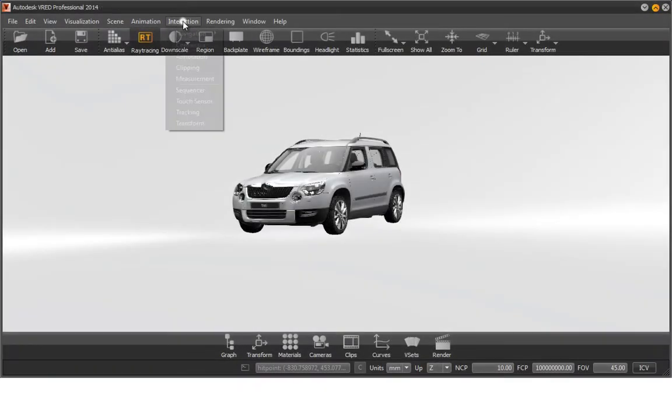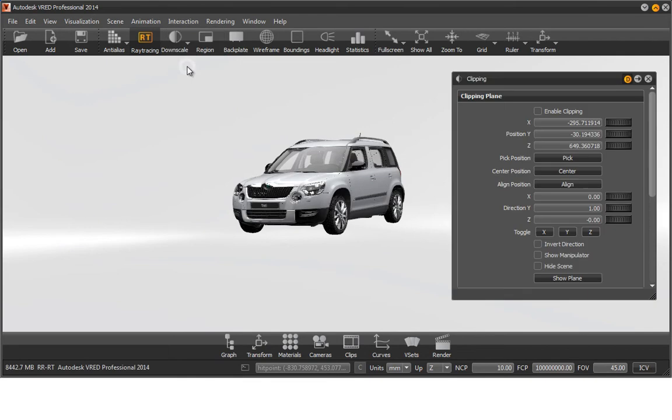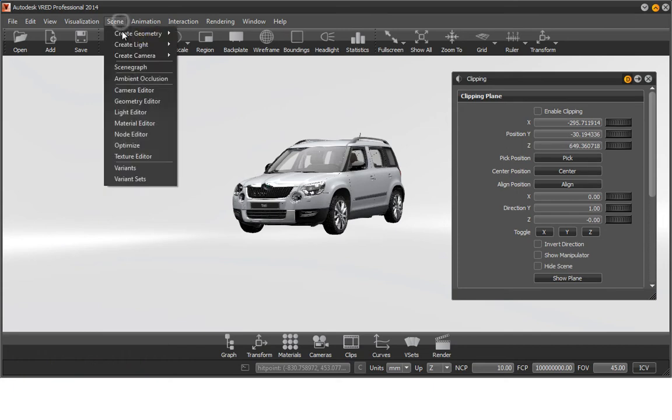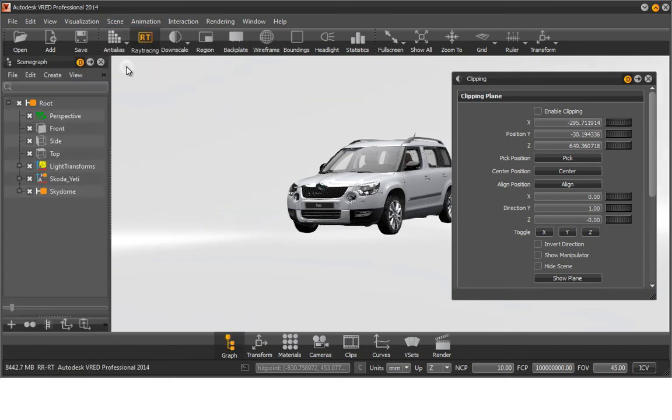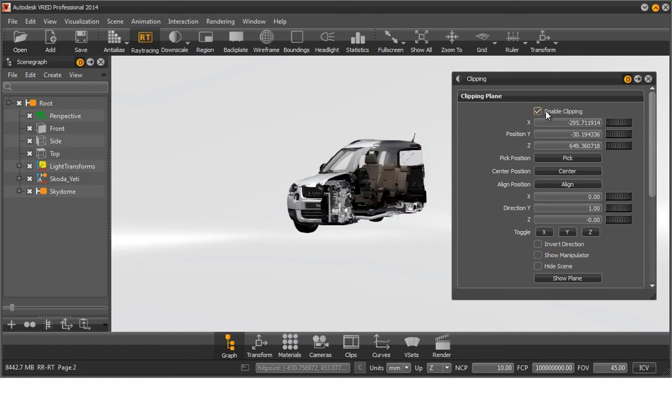Open Interaction in the main menu bar and select Clipping. For detailed information on the topic of clipping, take a look at the tutorial Clipping Plane. Access the scene graph with the main menu or quick access bar. Activate Clipping by selecting Enable Clipping.